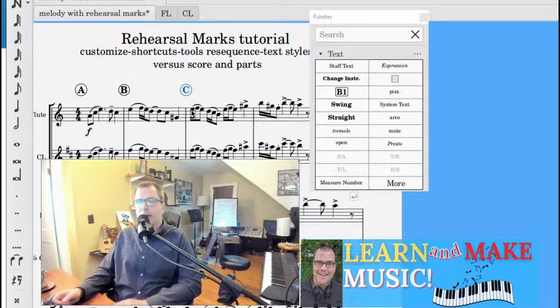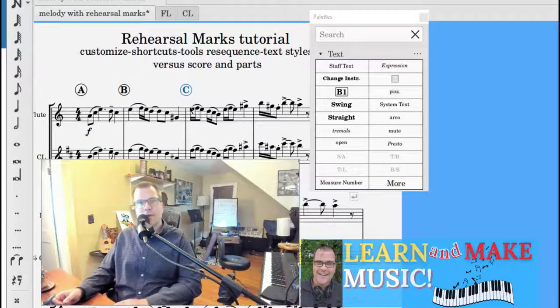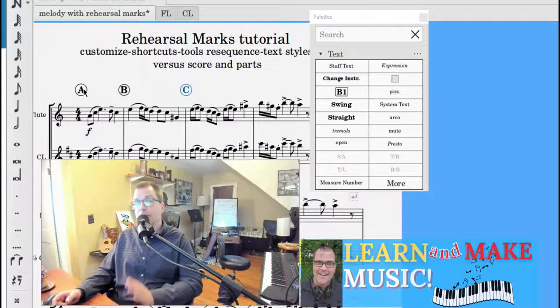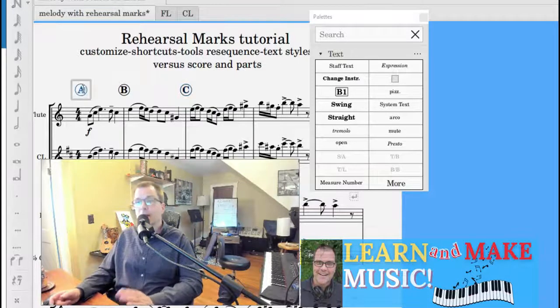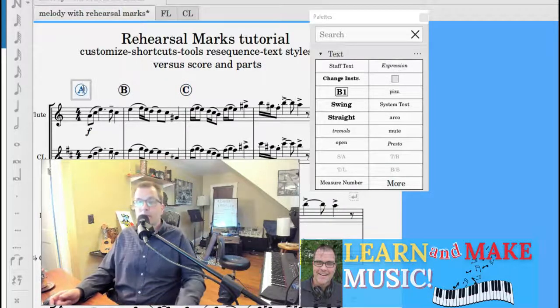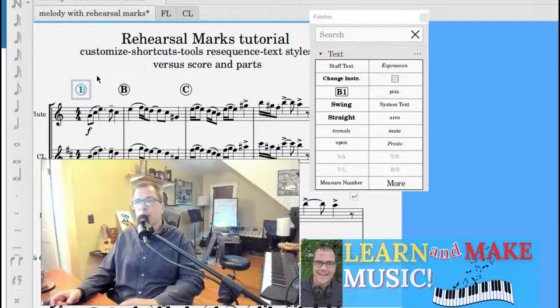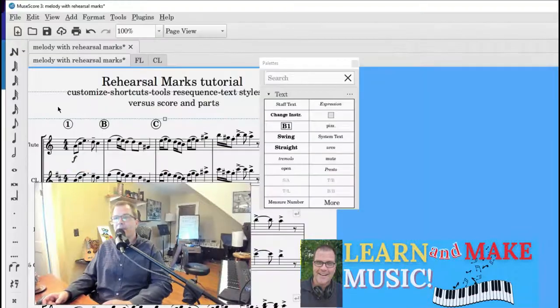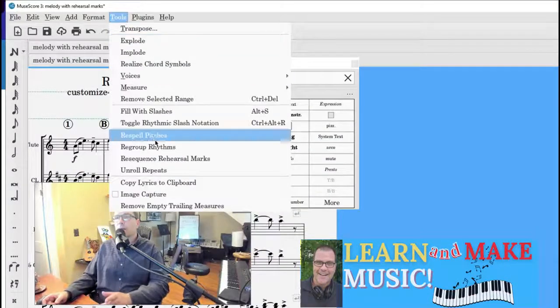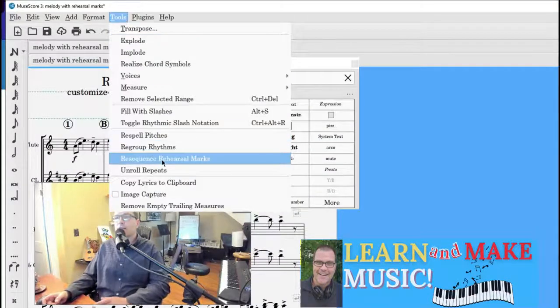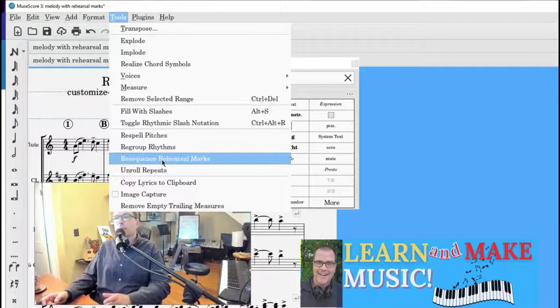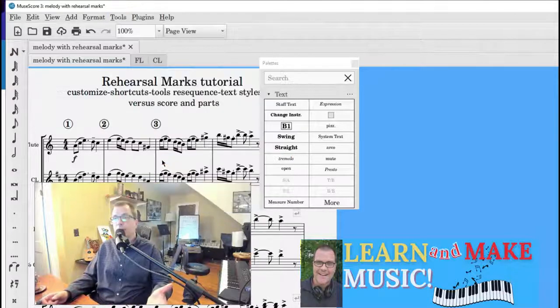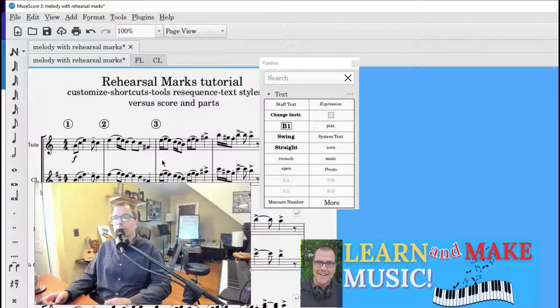I would like to do now is decide that I want to make them numbers. No problem. We're going to go ahead to the first rehearsal mark. And then for me, I Control A and I'll put number one. After that, we're going to go to Tools. Go all the way down where it says re-sequence rehearsal marks. Now they're numbers. One, two, three. Easy as that.